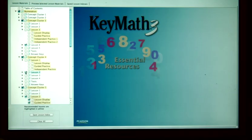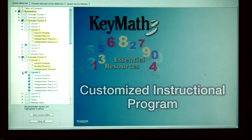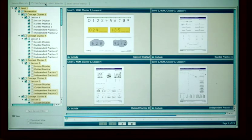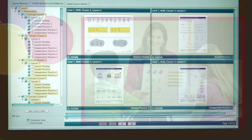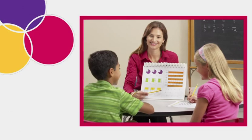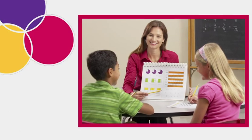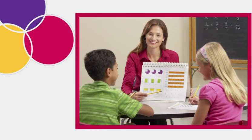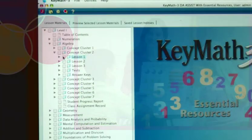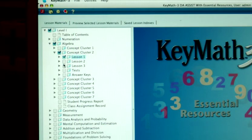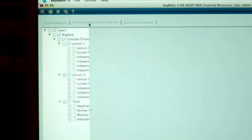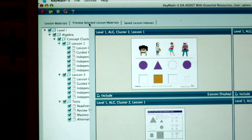With KeyMath 3 ER, you have the tools to develop a customized instructional program, and the confidence of knowing that you are using powerful intervention strategies that directly address the individual strengths and weaknesses of each student. Of course, you can also use the KeyMath 3 ER independently, incorporating these engaging materials into your teaching program.